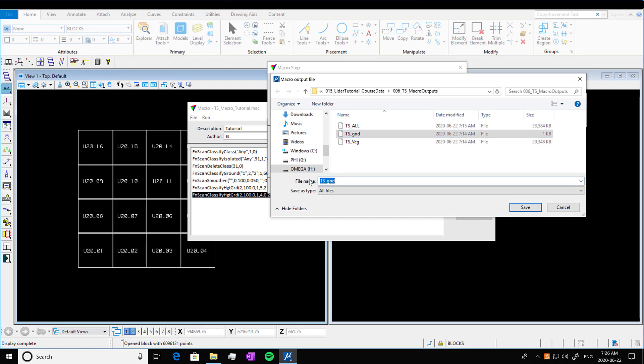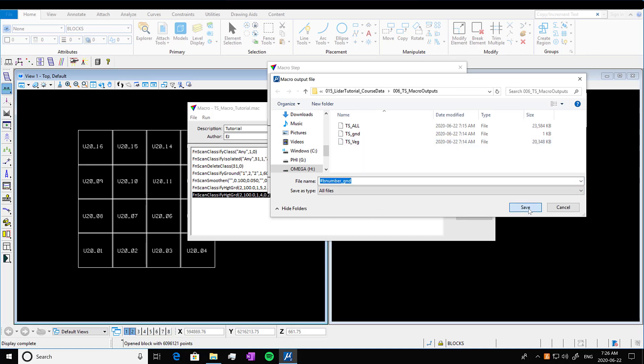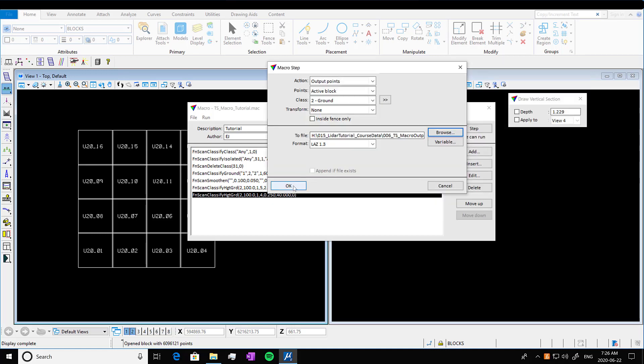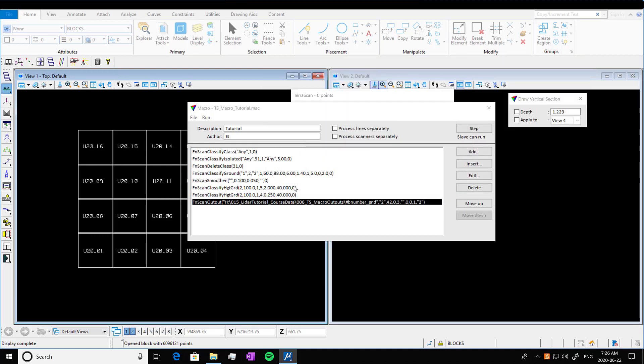And to get the right file name, you can put in hashtag B number, there's a couple different options, you can find out what exactly to write in the Terra scan help manual, we're going to call it hashtag B number underscore ground. And that's going to name each one of our ground tiles, the same name, as so it'll be the tile number and the ground prefix.